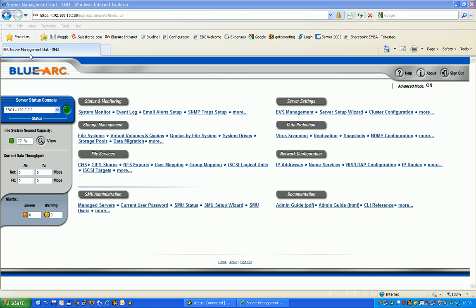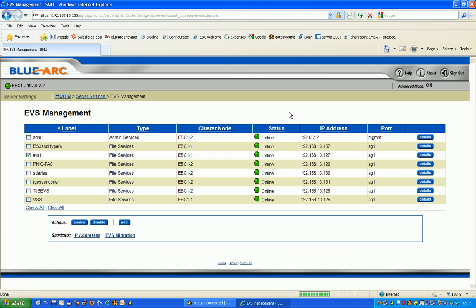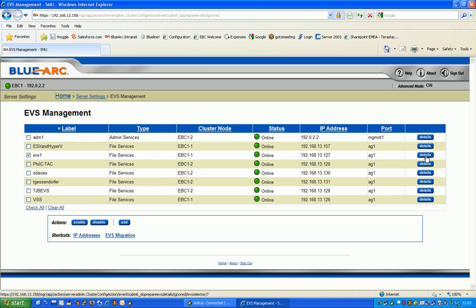Here we are back at the BlueArc Systems Management Unit. I'm just going to check that EVS has actually been created online, so I'm going back to my EVS Management and here my Enterprise Virtual Server is telling me it's online and available for use.